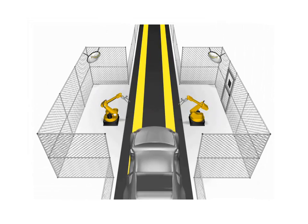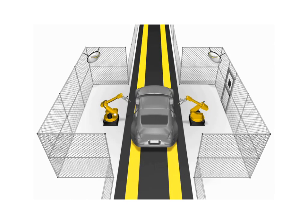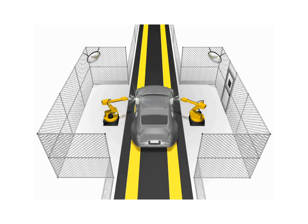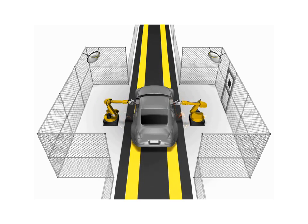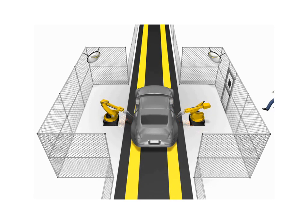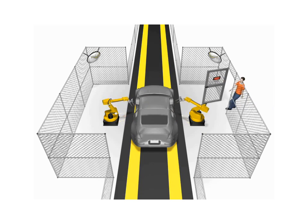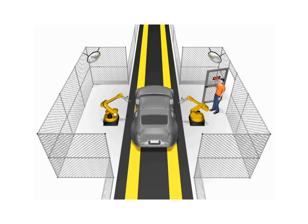This animation shows the layout of the physical barrier enclosing the perimeter of the robot work area with an interlocked access gate. The barrier should be located with sufficient clearance outside the furthest extremes of the robot's reach with its tooling.